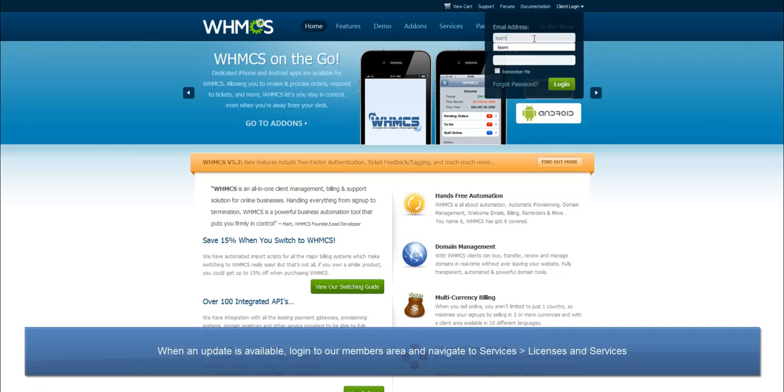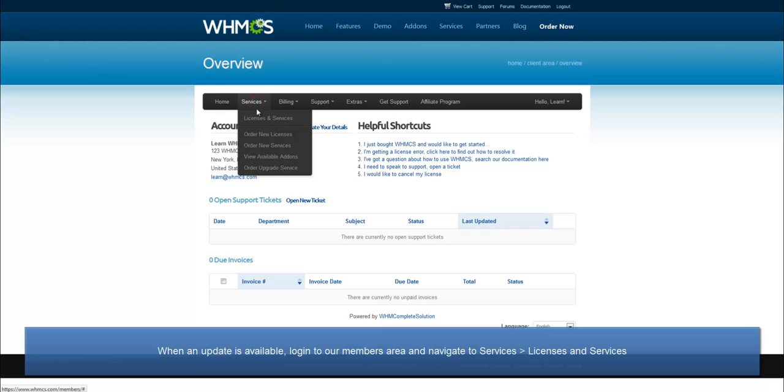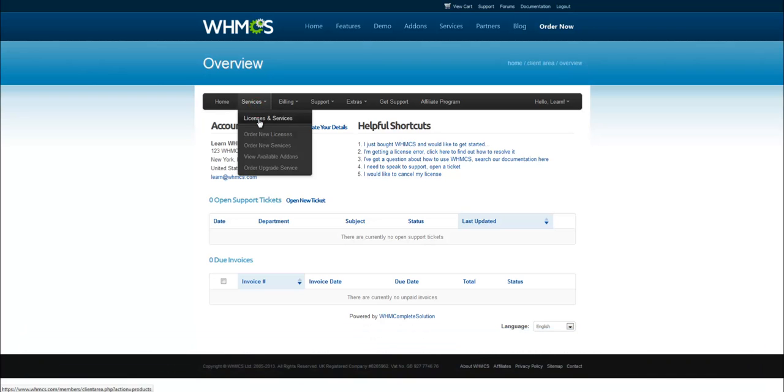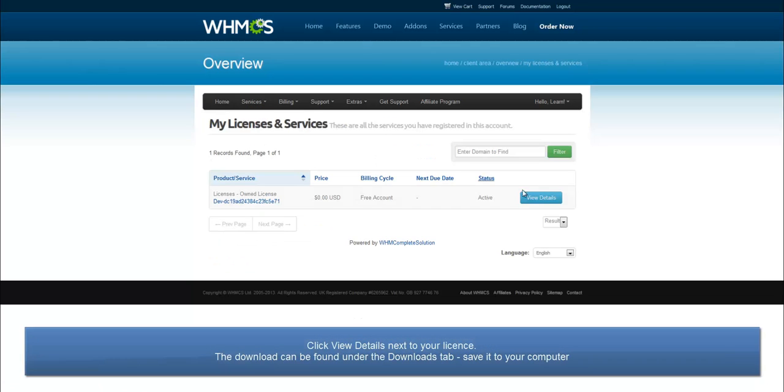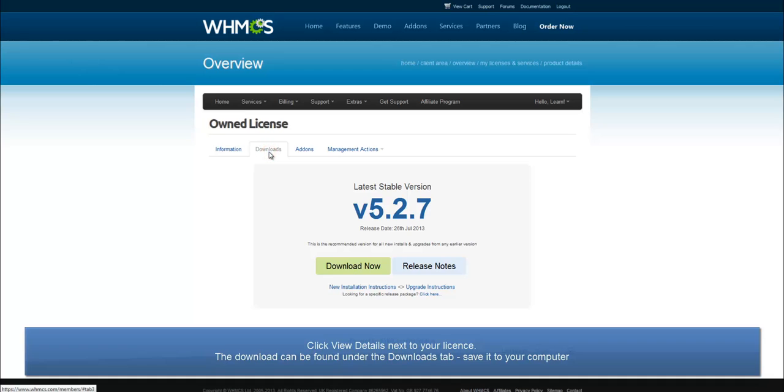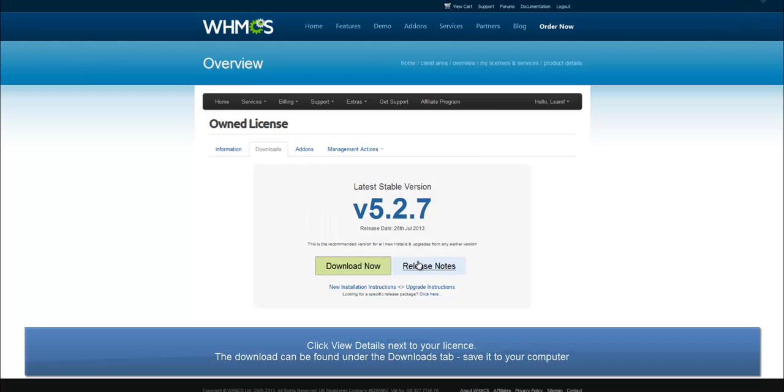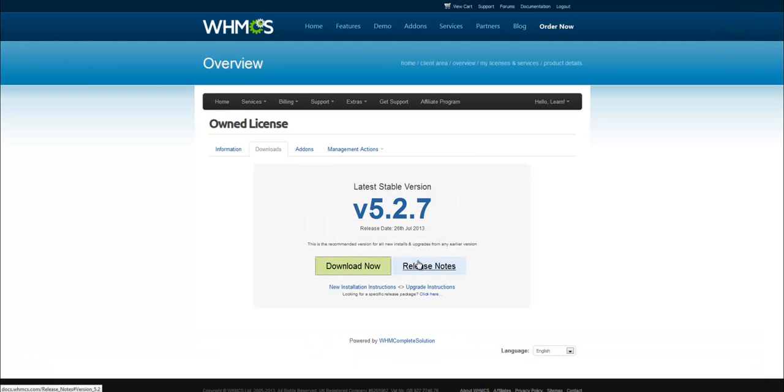When an update is available, log in to our Members area, navigate to Services, Licenses and Services, click the View Details button next to your licence and click the Download tab. The latest version will be listed here by default, so click Download Now. Save the file to your computer and once the download is complete, upload it to your server.